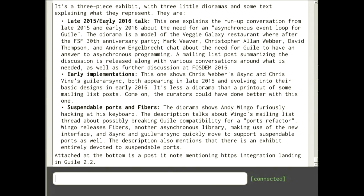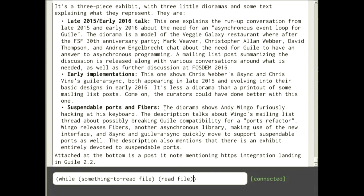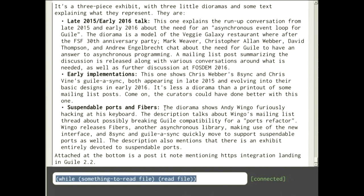One of the main Guile developers blew everything open by adding a new feature called suspendable ports. Suspendable ports let you write I/O code — for example, a loop reading from a file — that won't block. Instead of being a busy loop, it suspends whenever there's nothing to read, lets other actors continue, and wakes up again when something's available. This makes writing network and I/O-based code really easy without splitting things up. Andy Wingo also started his own library called Fibers.